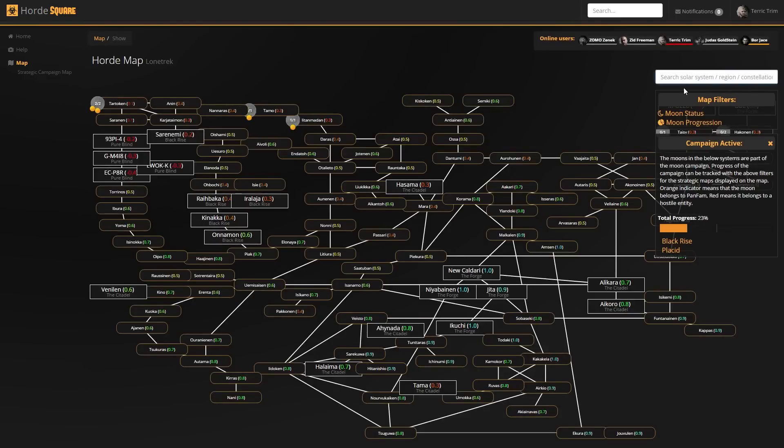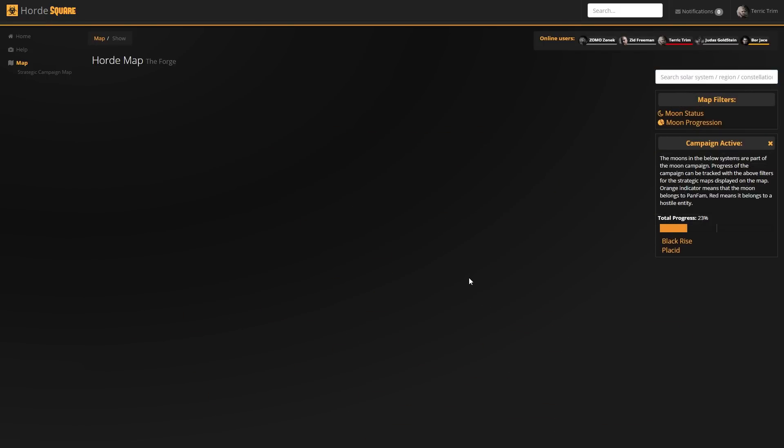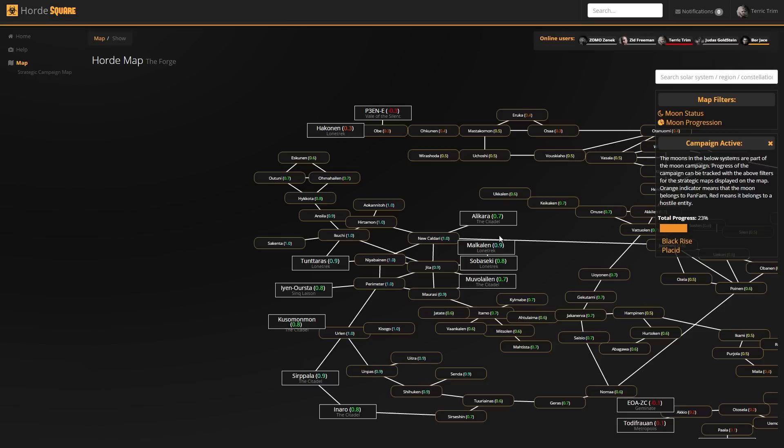We can also navigate in a different manner by using the search field here above, searching for solar systems, such as, for example, Jira, which will load up the data map and center it in the center of your screen.